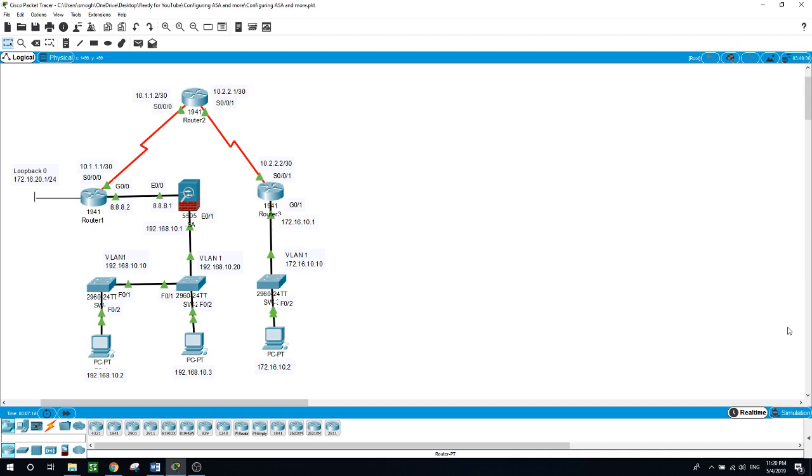You will configure a site-to-site VPN between router 1 and router 3. You will secure the switches on the network.